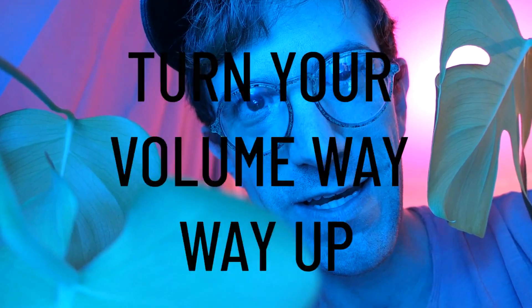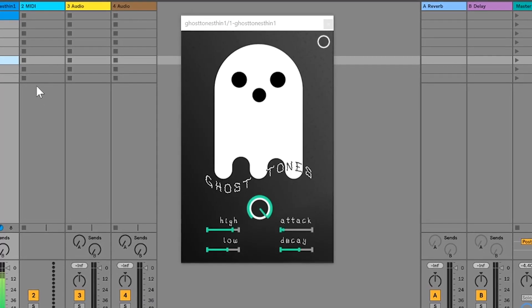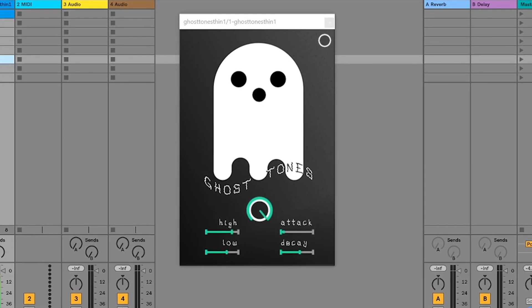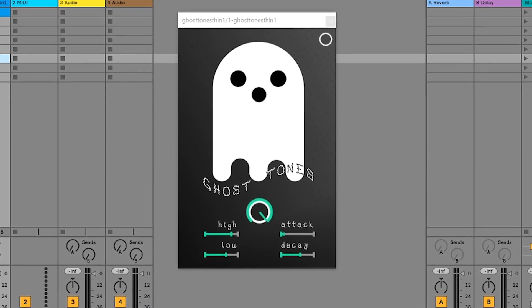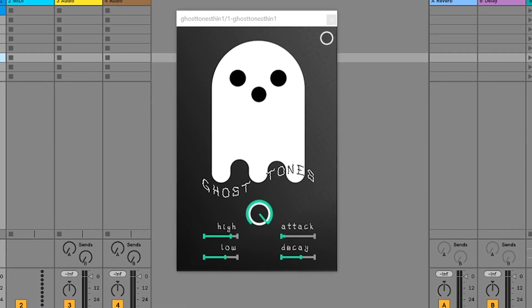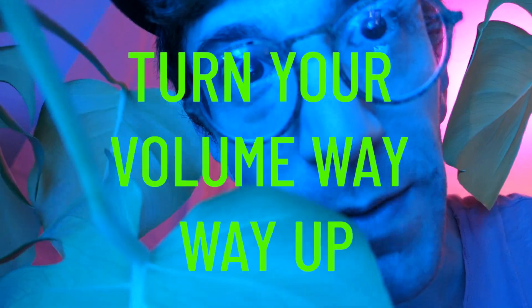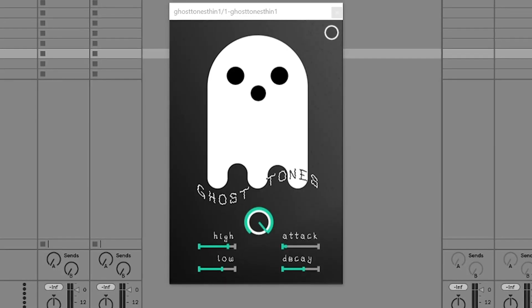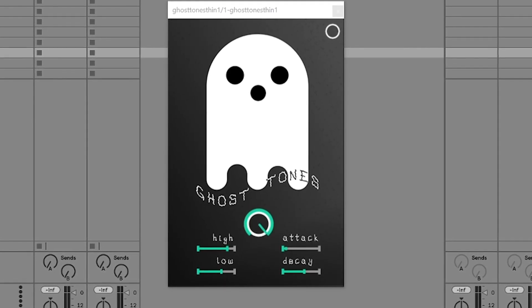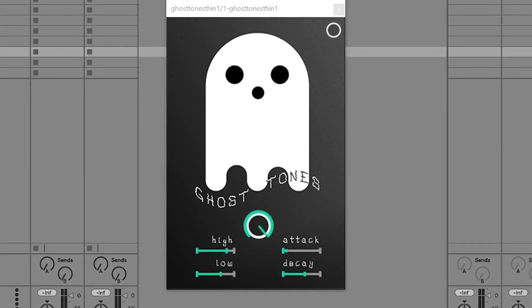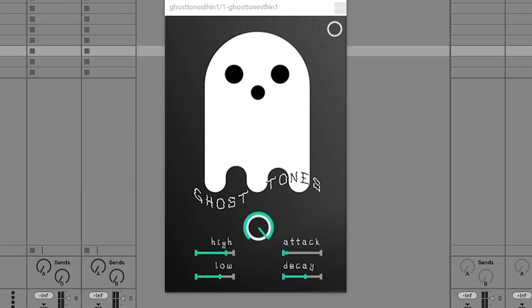Do you hear it? What about now? What about now?